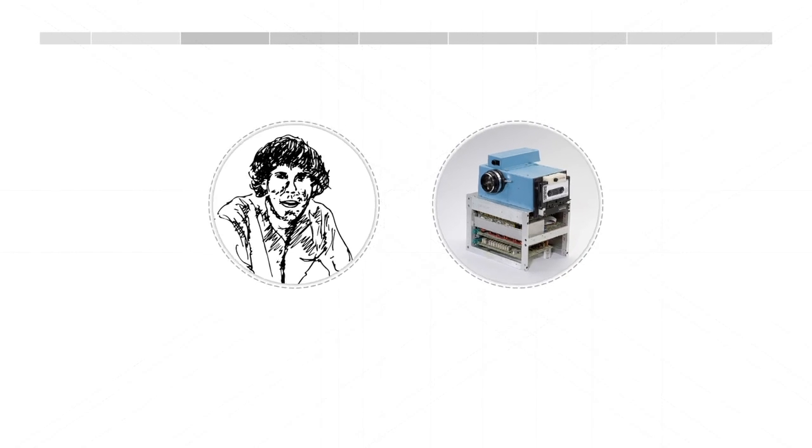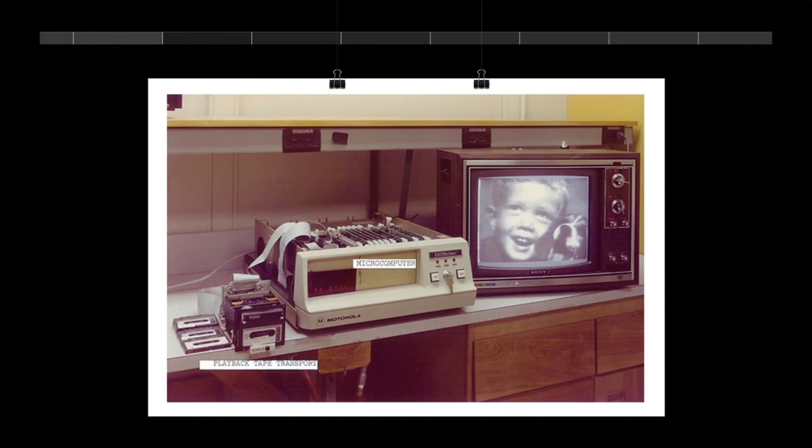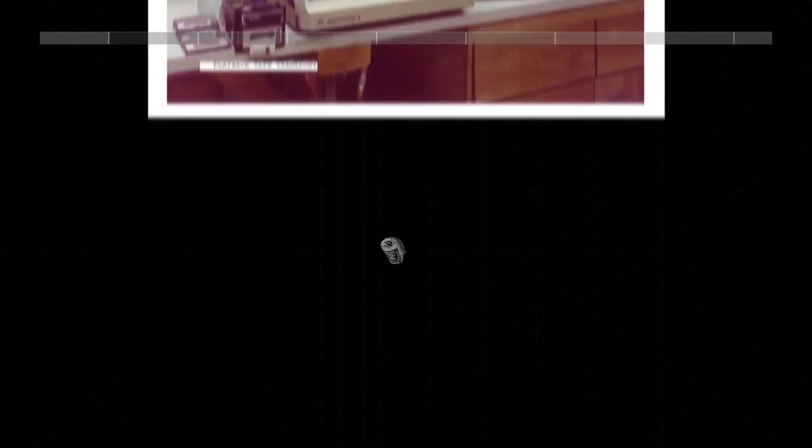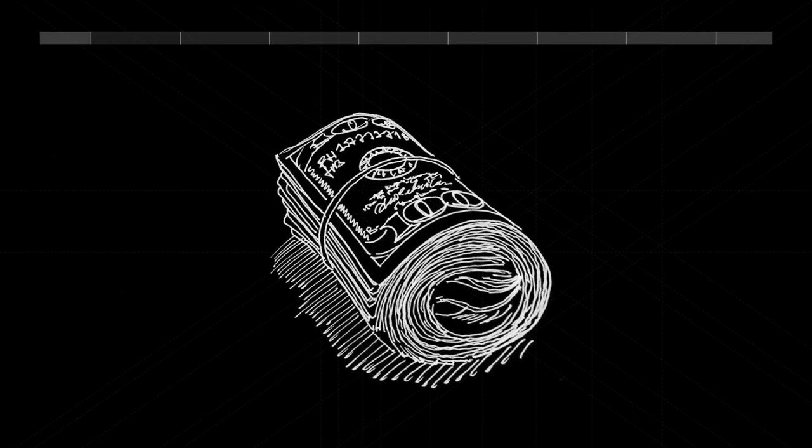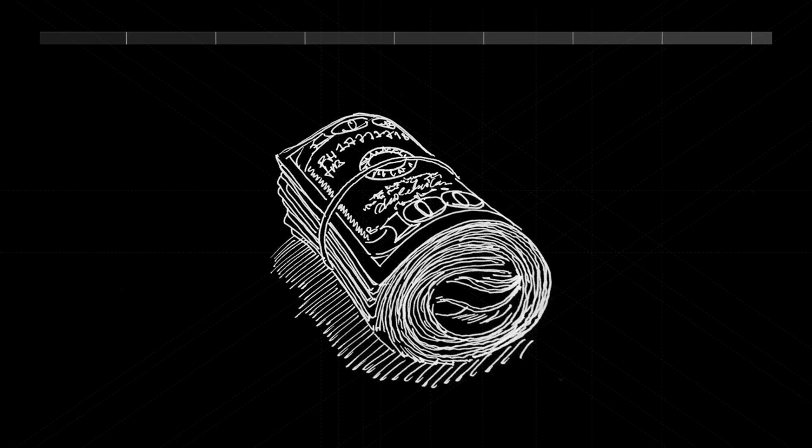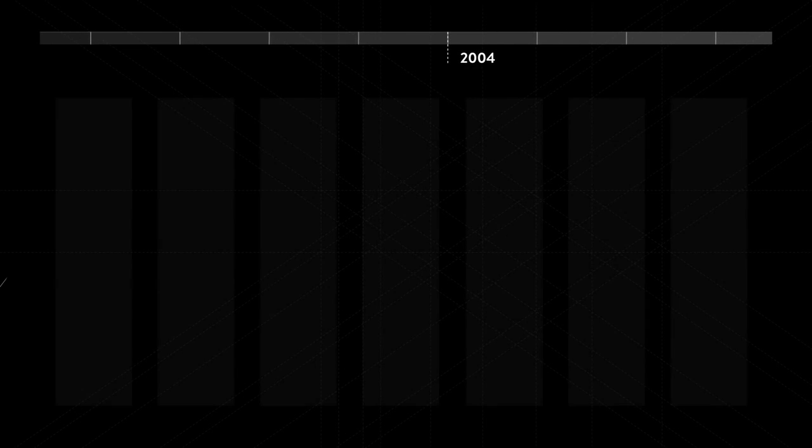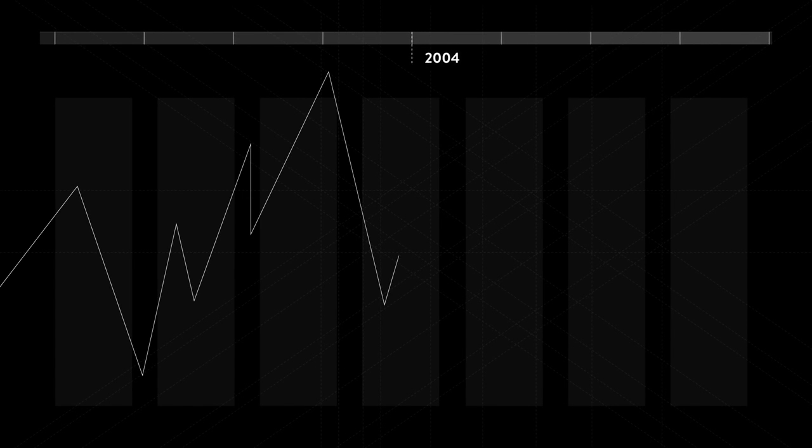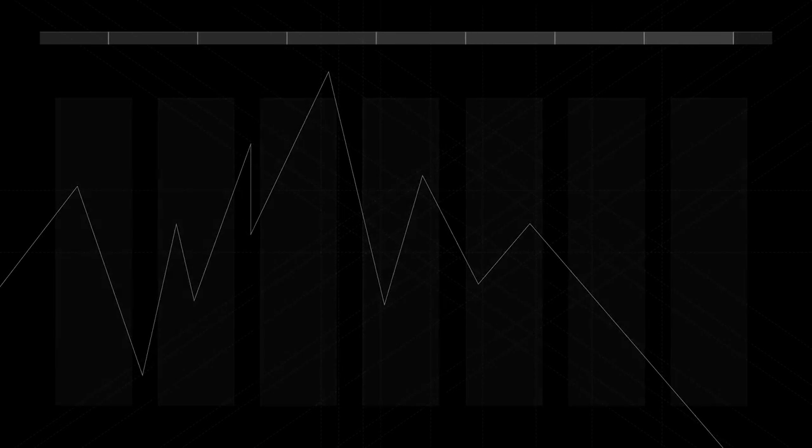But nobody at Kodak is interested in digital. Who wants to see their photos on a TV? Why change the profitable film photography formula? Too late. Kodak only later switches to digital in 2004 and files for bankruptcy in 2012.